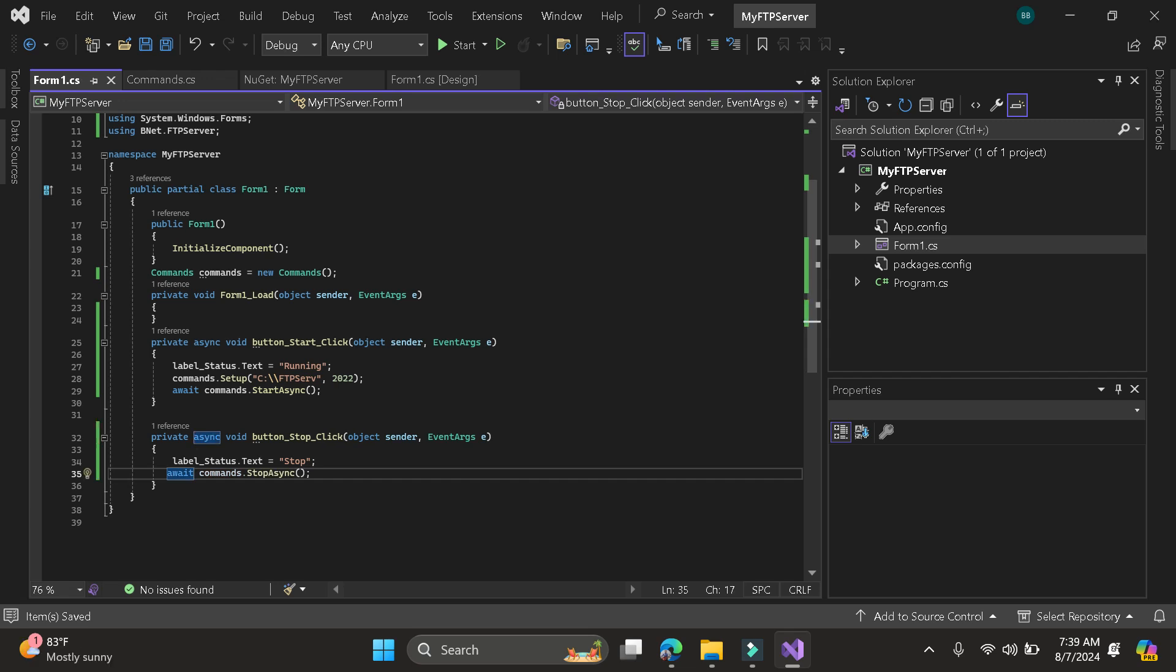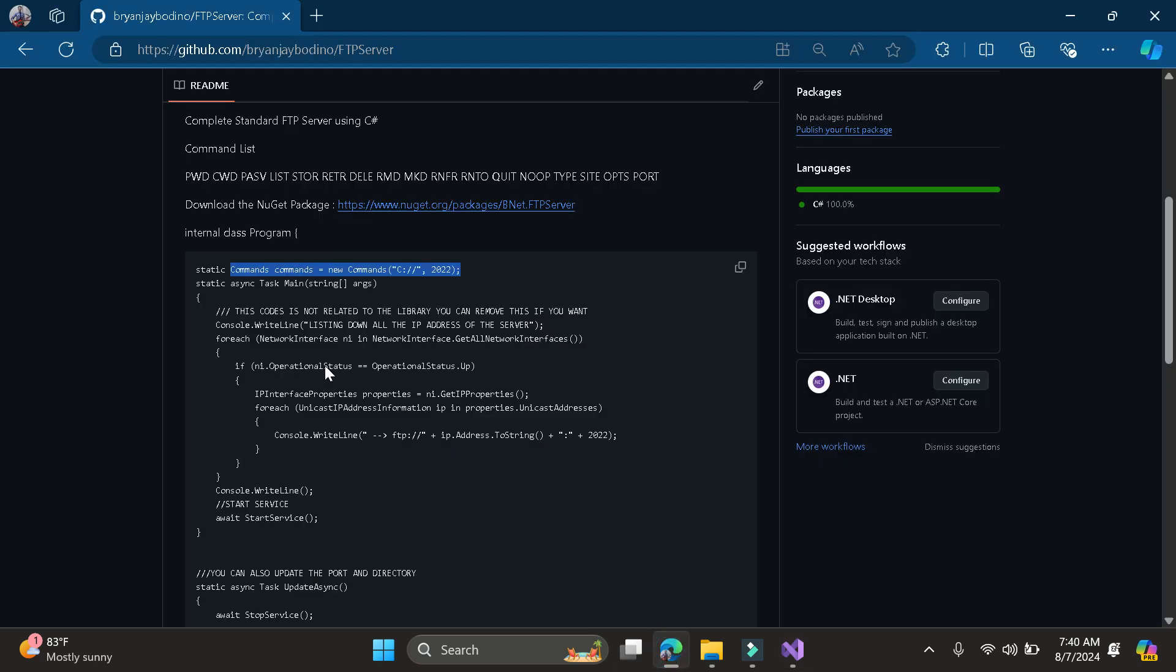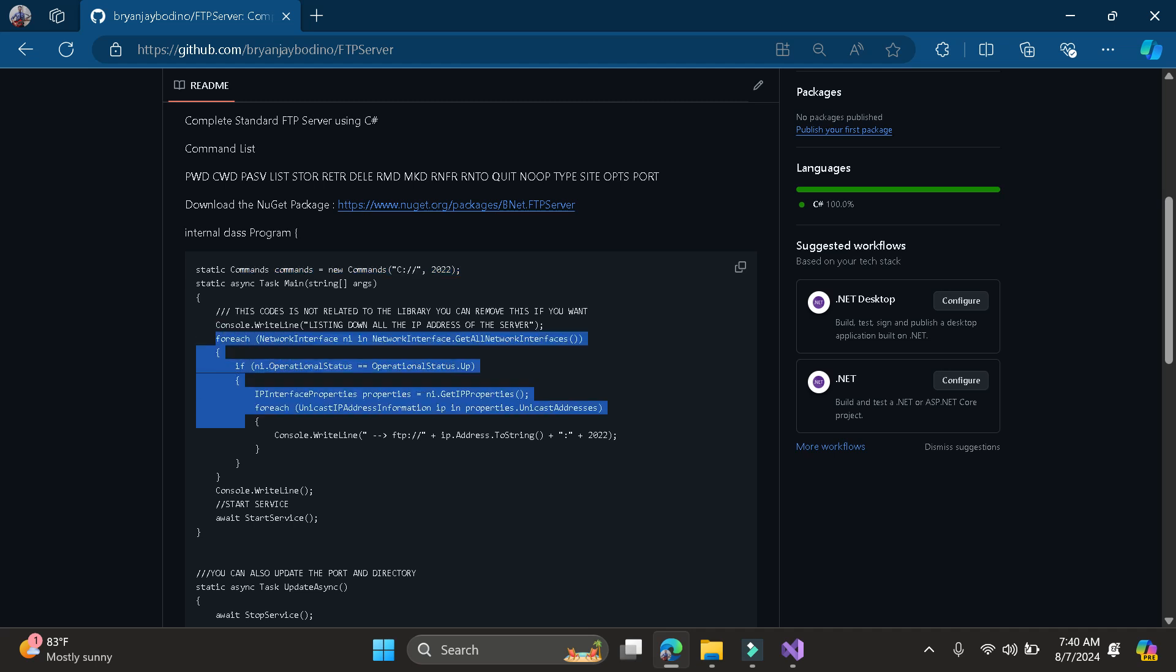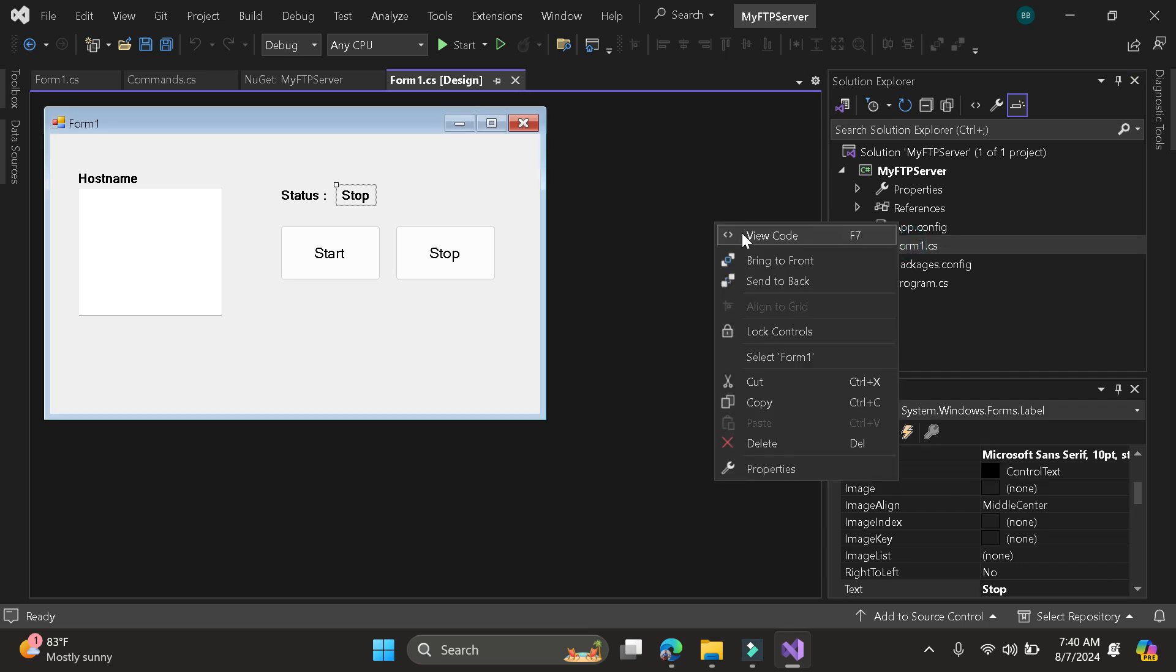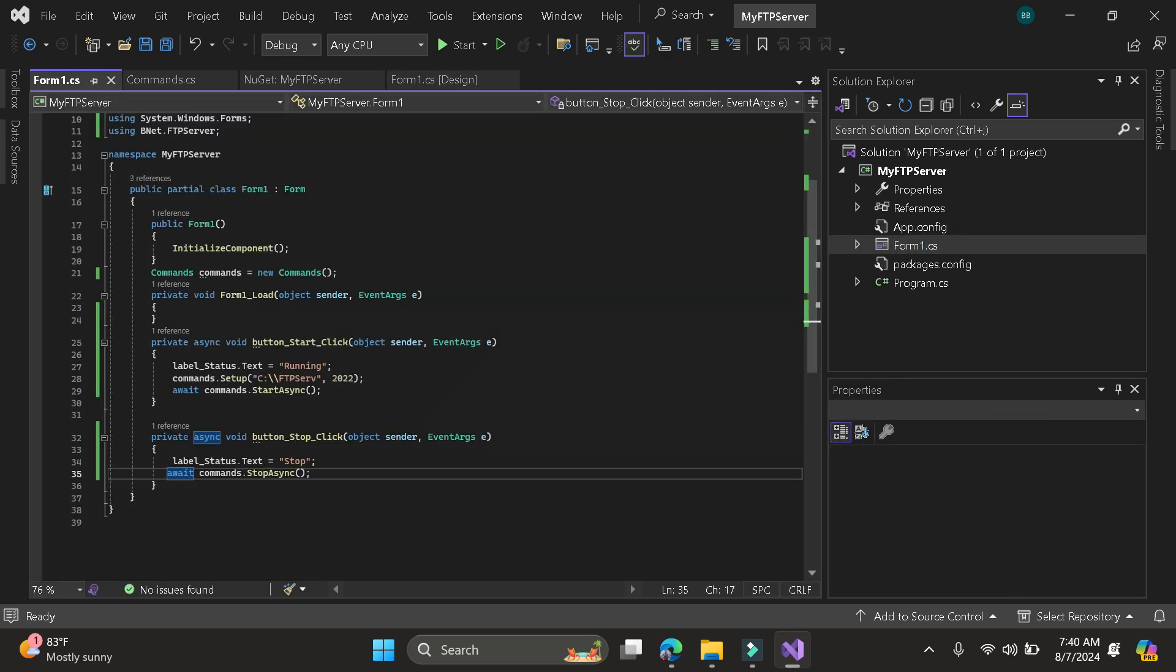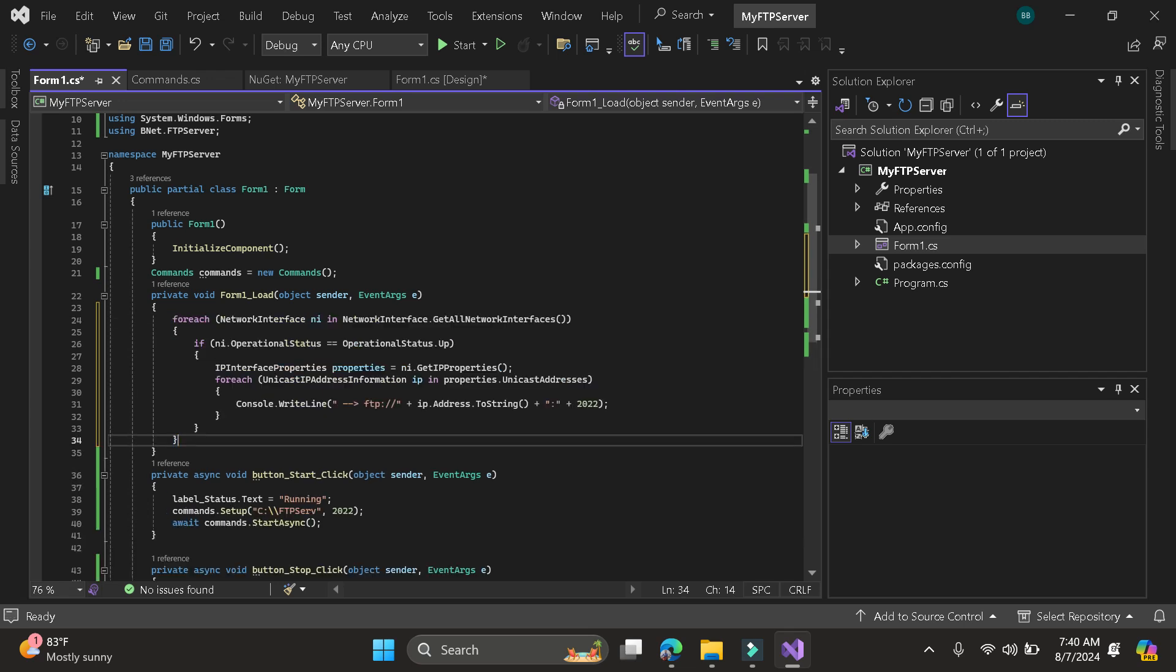So here, I will be going to display the list of IP addresses of our local machine. So it is optional. So here, I already provided the code. So we will just need to copy this one. And I will put it here in the form load.